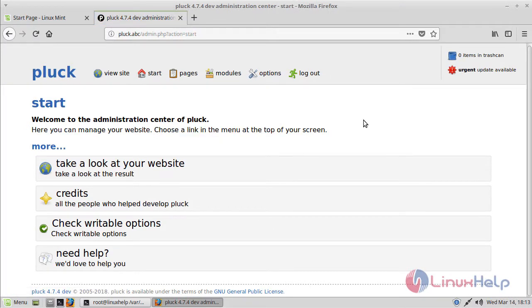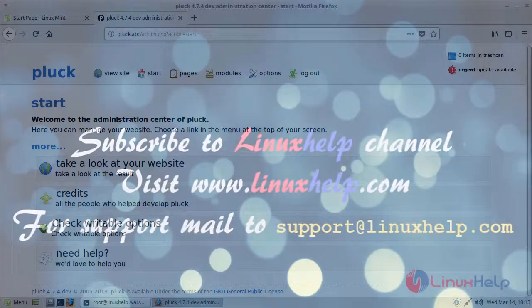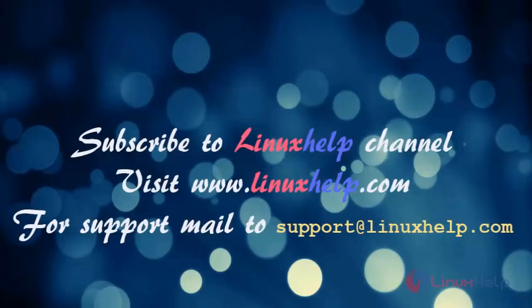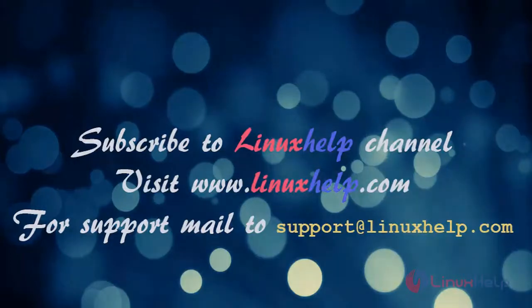And this is how you install and use Pluck CMS on Linux Mint 18.3. I hope this tutorial helps you. Thank you for watching. If you liked it, please subscribe to our channel. To watch more tutorials, visit www.linuxhelp.com or email us at support@linuxhelp.com for any queries.